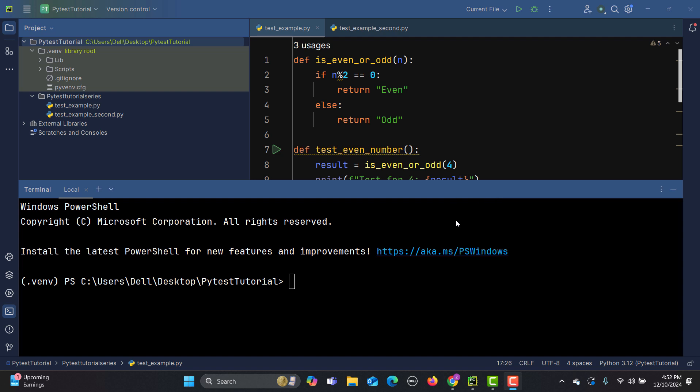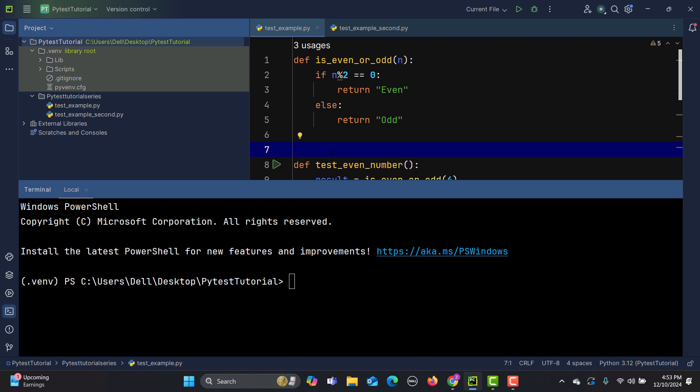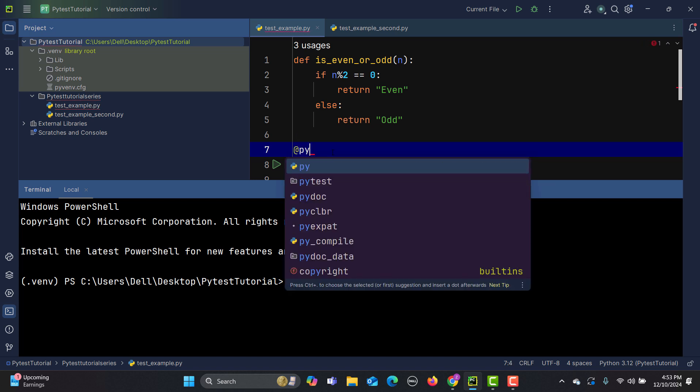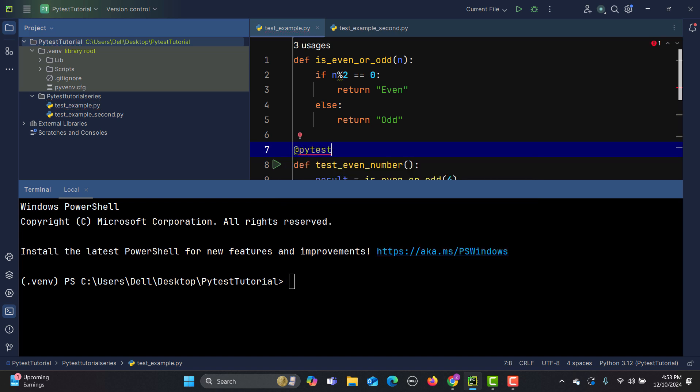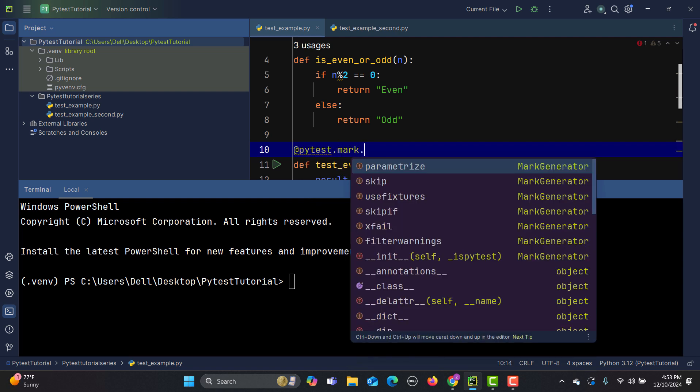The syntax for markers is really simple. For a given test, what you need to do is use the '@' symbol, then type 'pytest', then '.mark', then the name of the marker. You can also parameterize your test, skip your test, or use fixtures — we'll cover those topics in upcoming tutorials. For custom markers, just provide the name after '@pytest.mark'.